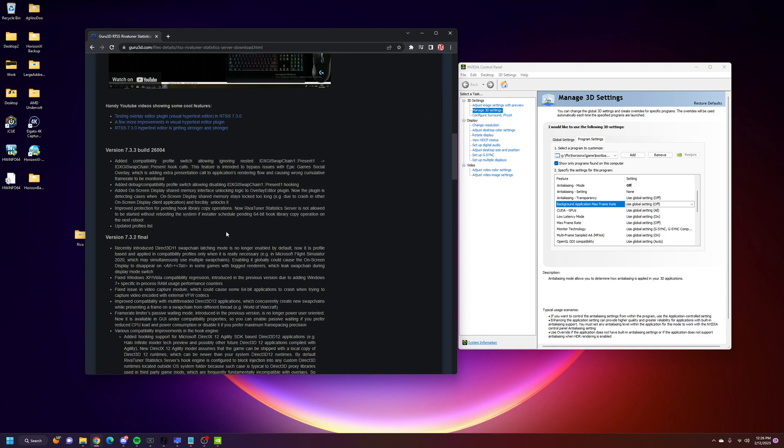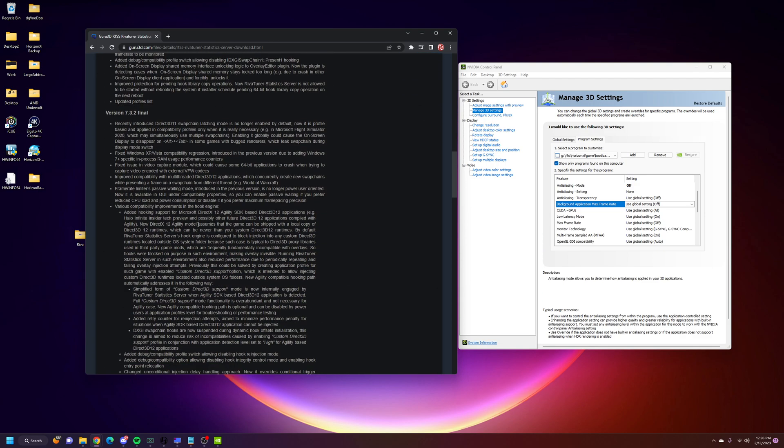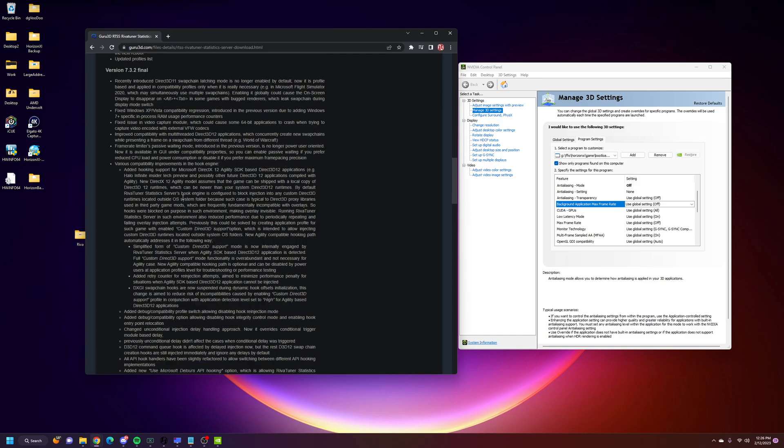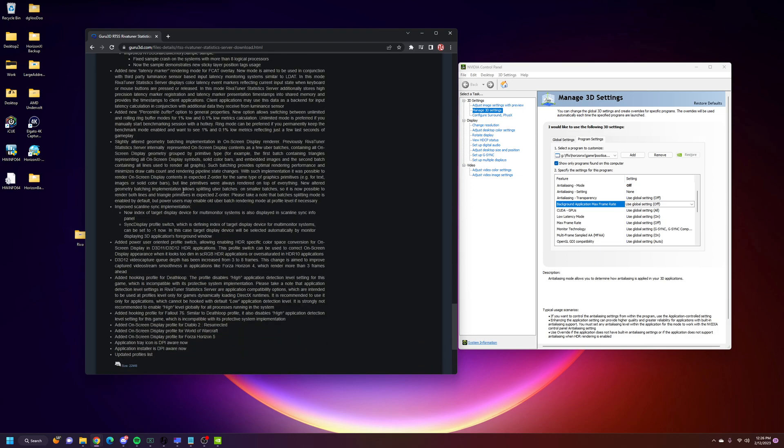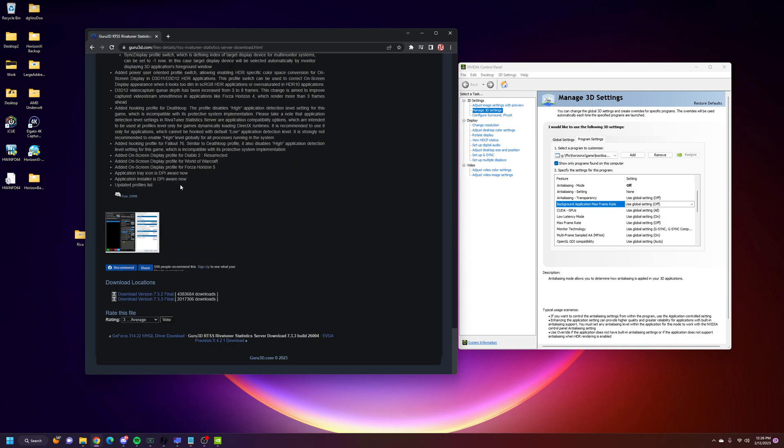Rivetuner is a known good program to use, and this is something that will actually help you max your frame rate.